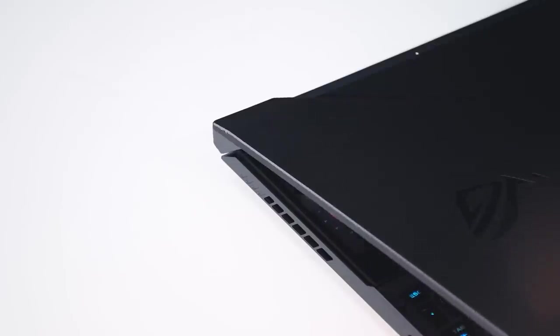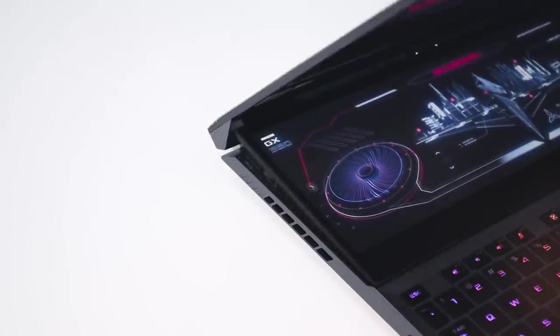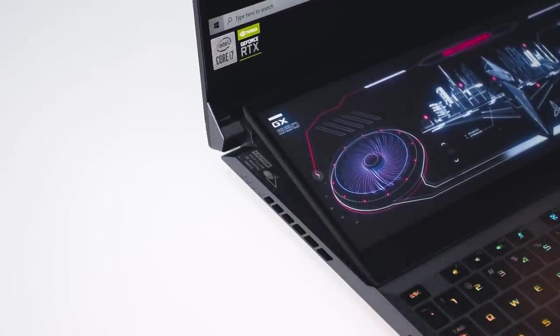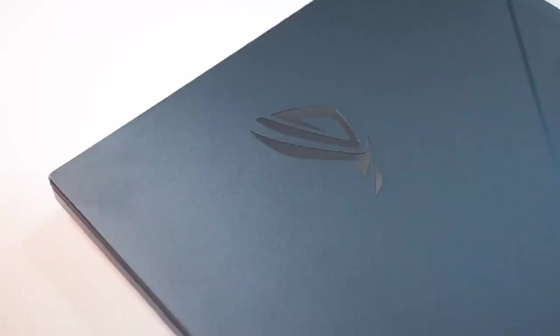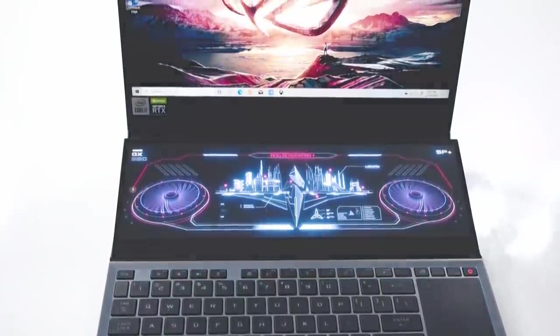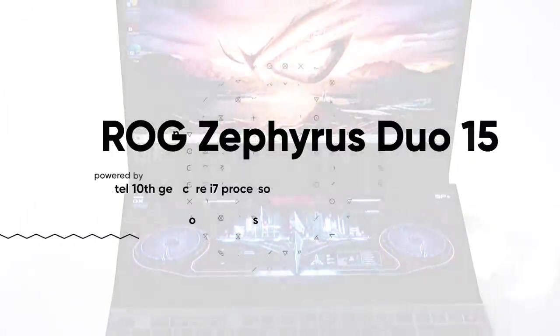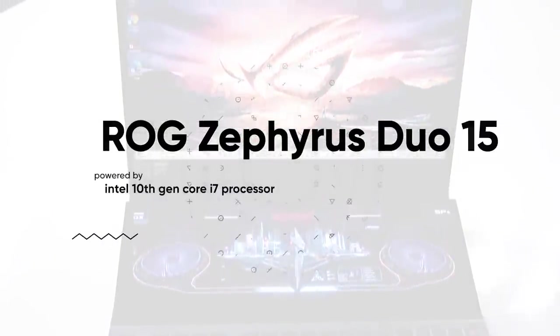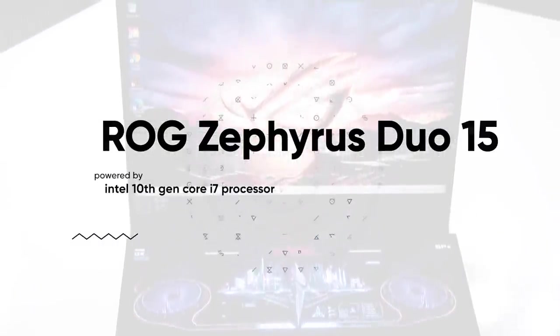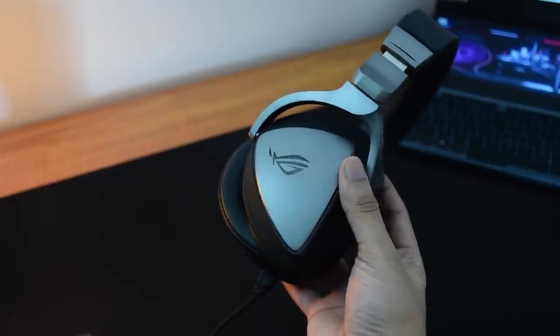So this is the ROG Zephyrus Duo 15 powered by Intel's 10th gen i7 processor. Apart from the laptop, they sent over a couple more things: a backpack for it, a gaming headset, and a webcam.